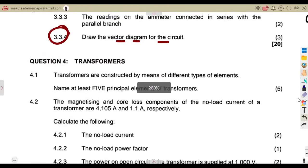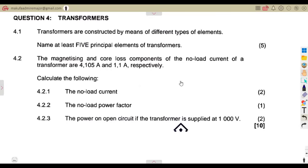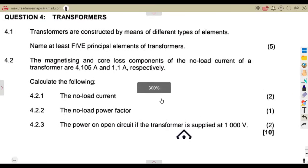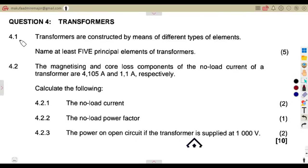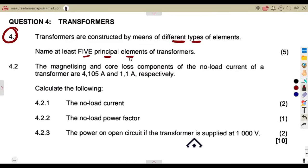Question 4 is on transformers. Transformers are constructed by means of different types of elements, and the question asks you to name at least five principal elements of a transformer.